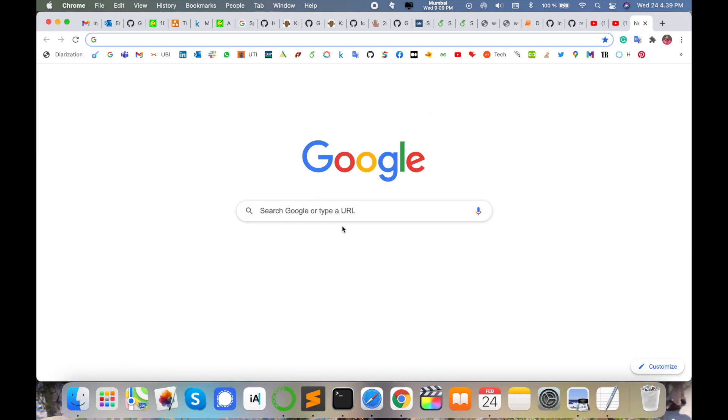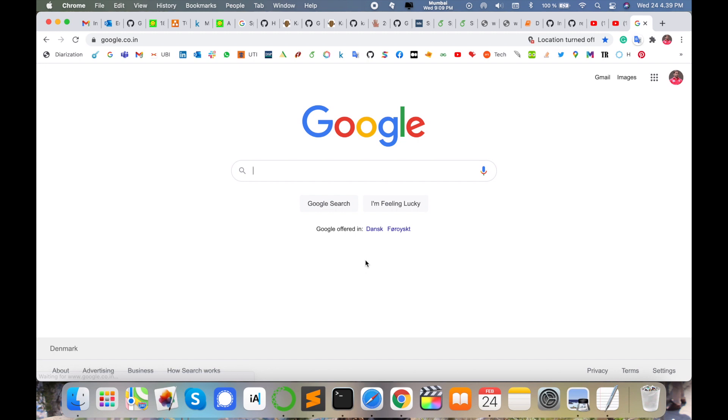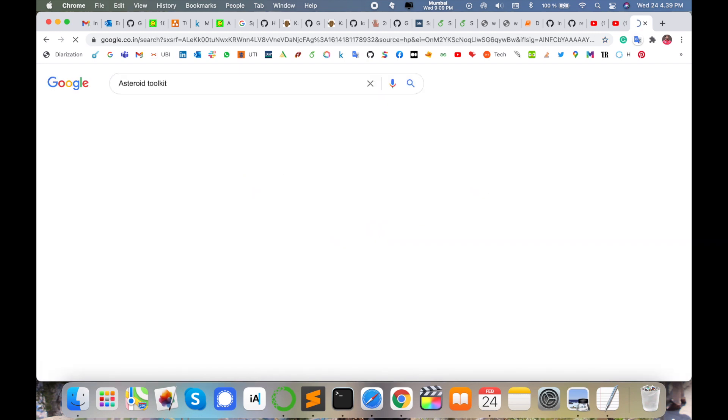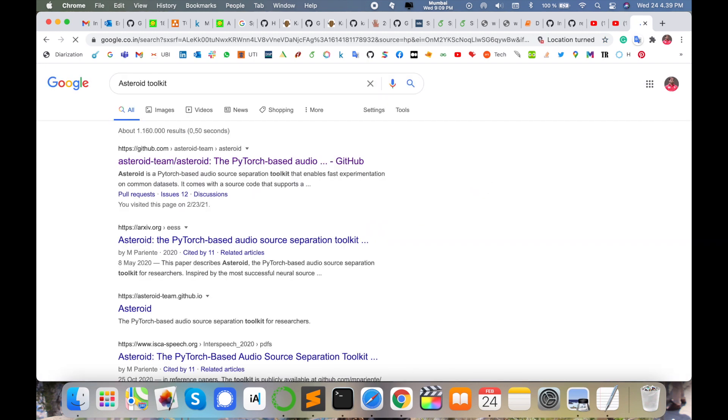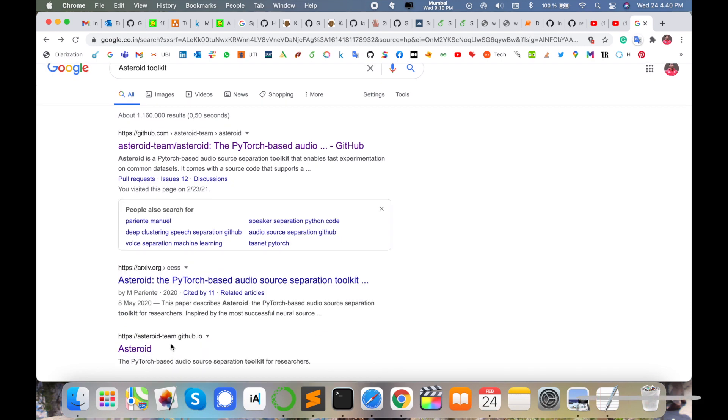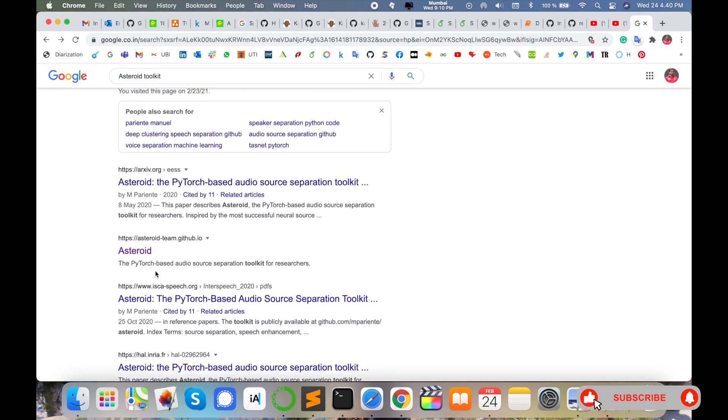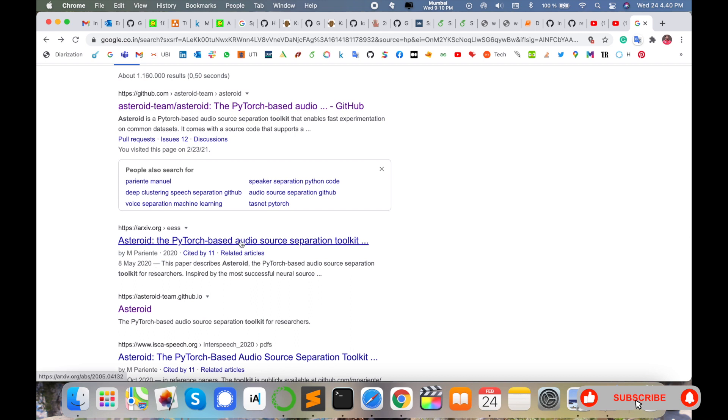Simply open any type of browser on any operating system and just type here 'Asteroid toolkit'. I'm putting this link in the video description. You can read those papers related to Asteroid.